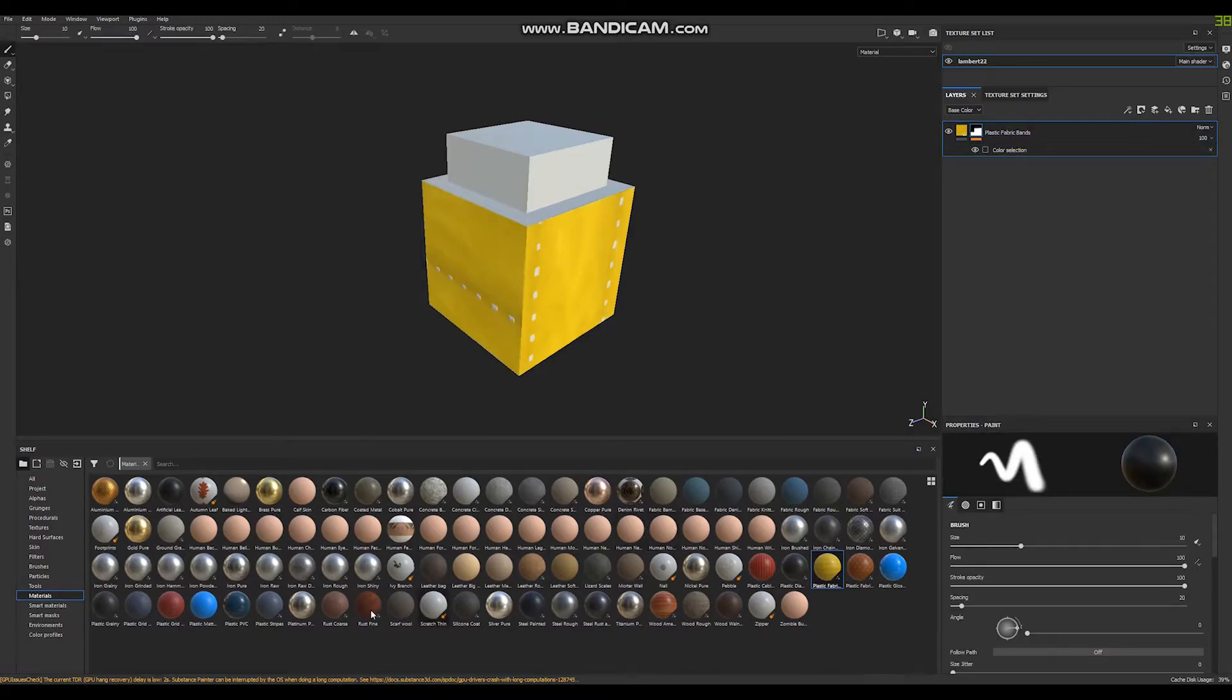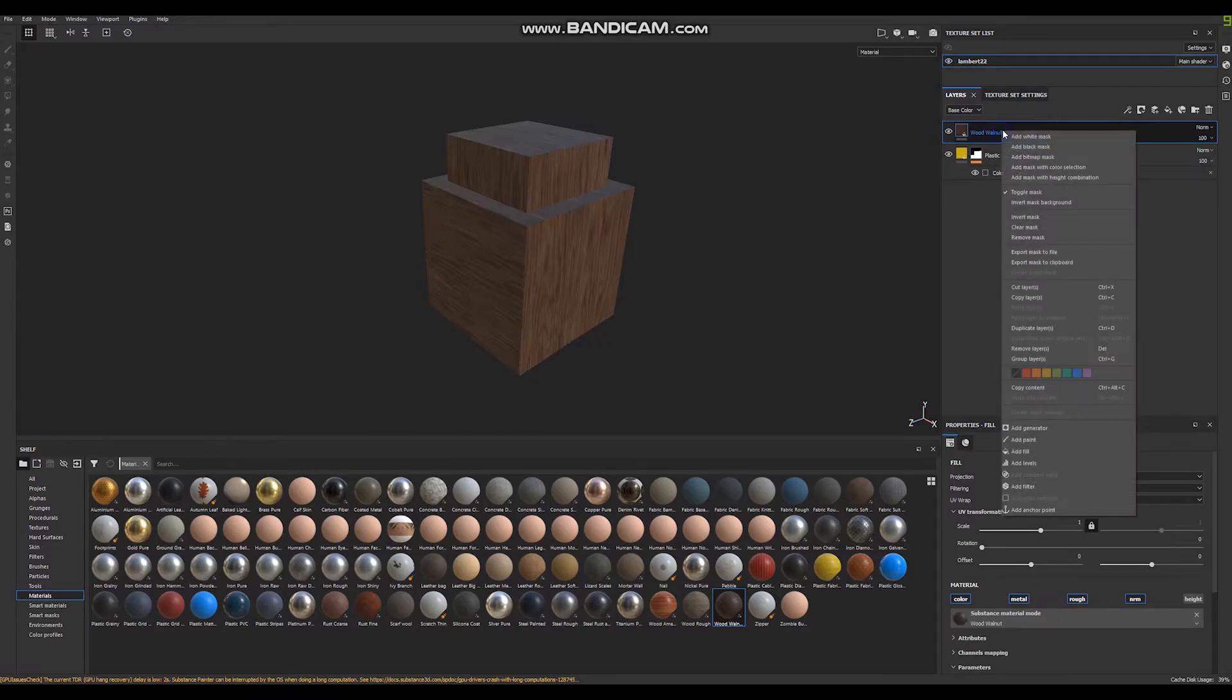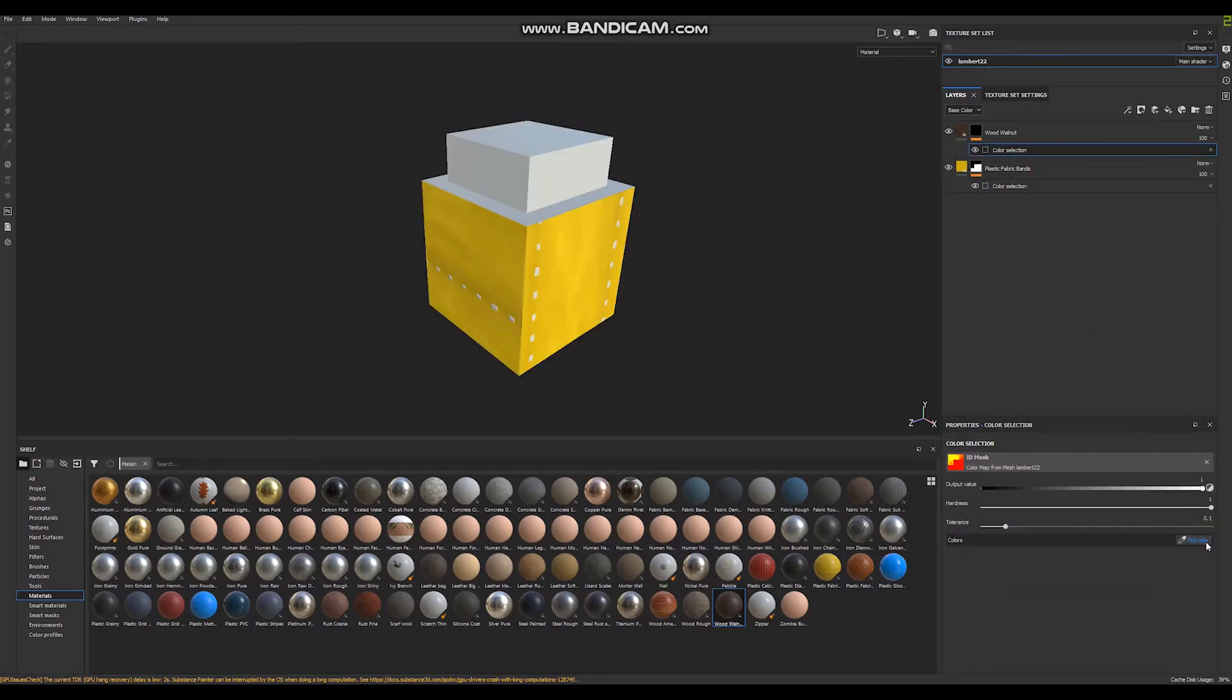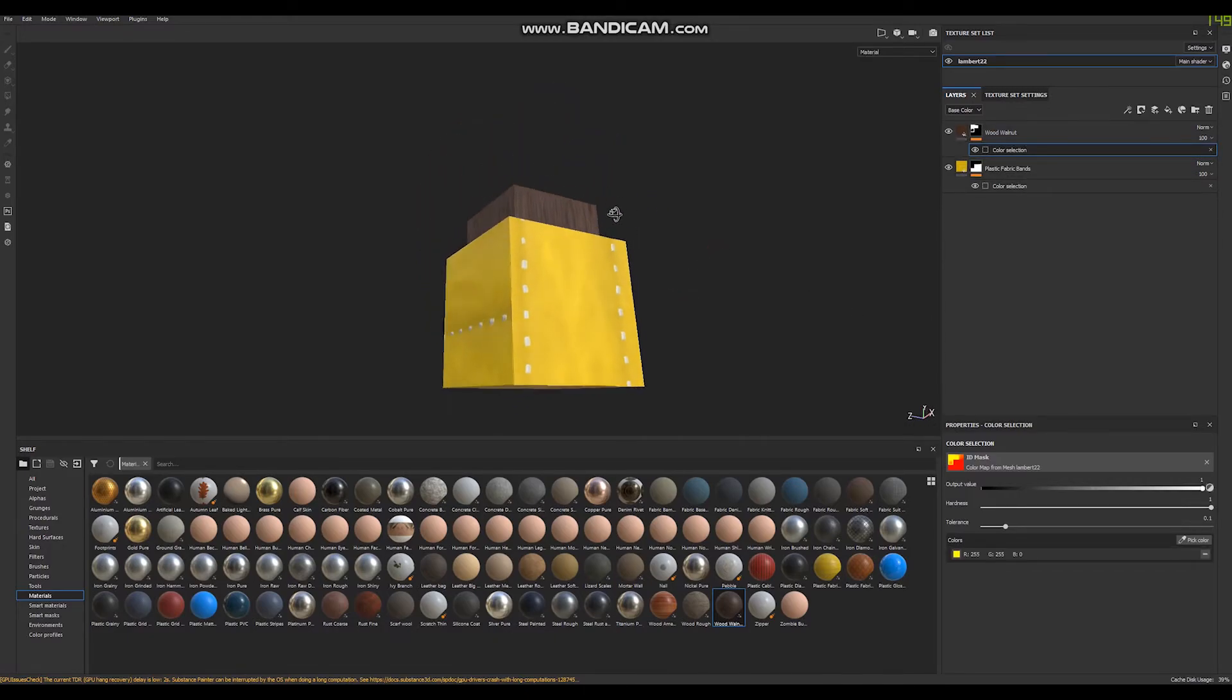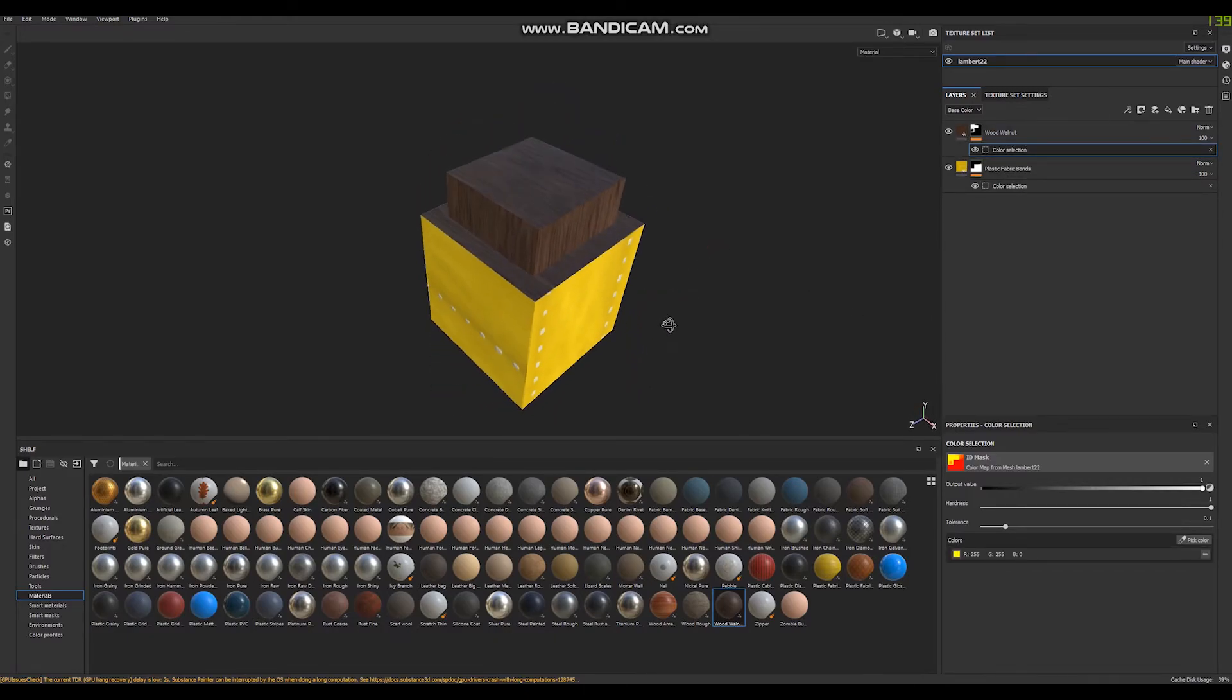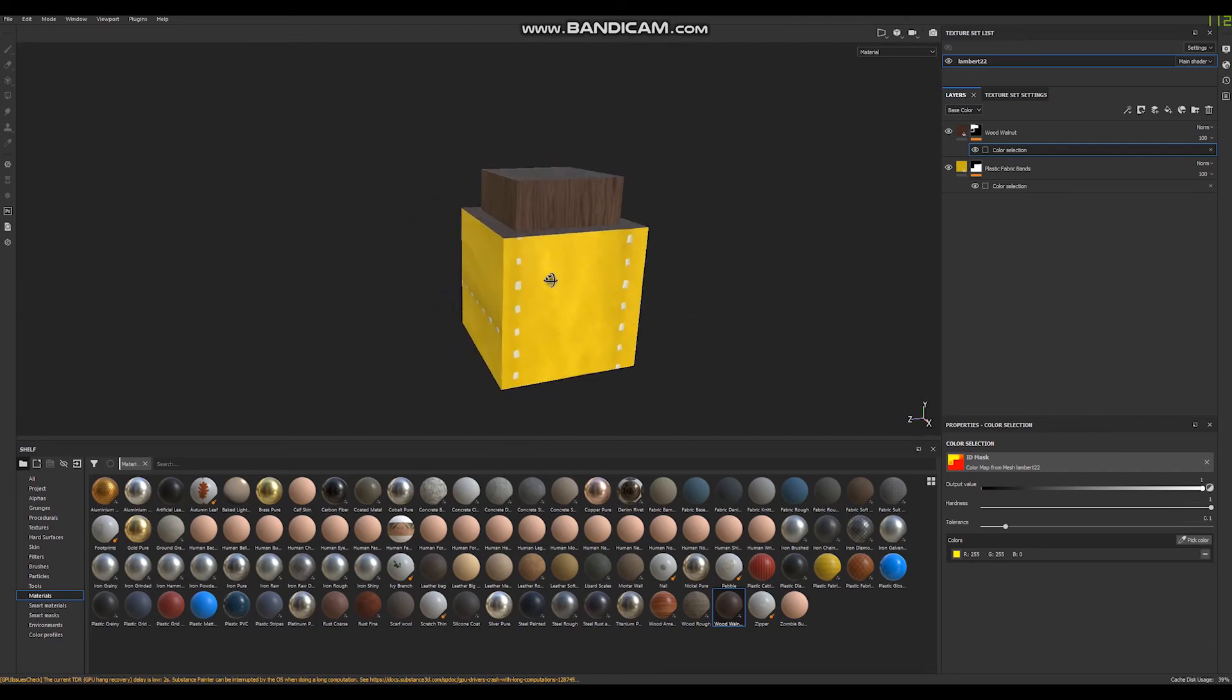Select another material, this brown, right click, add mask with color selection, pick color. Select another material, so now you have model with two textures applied.